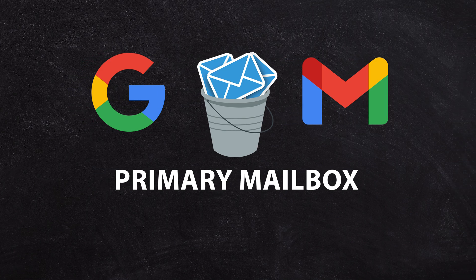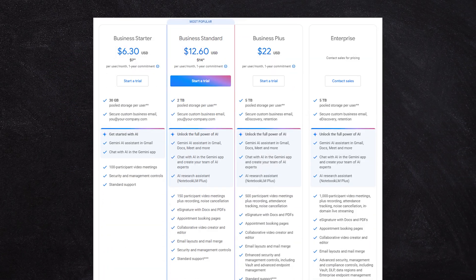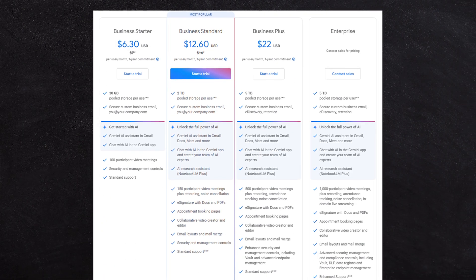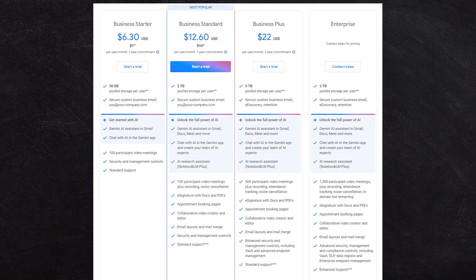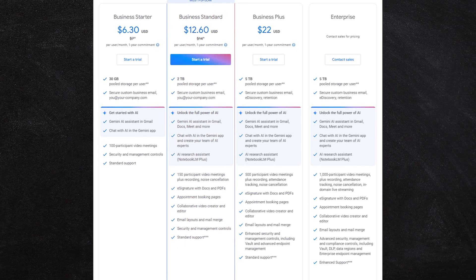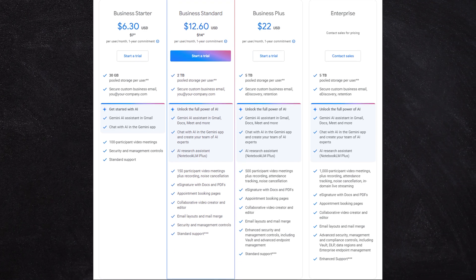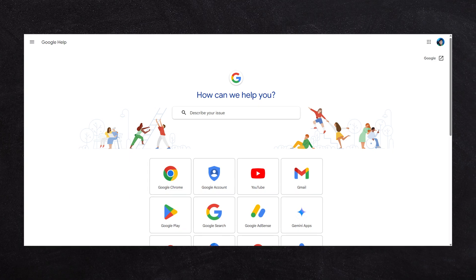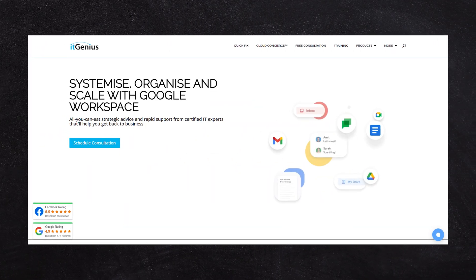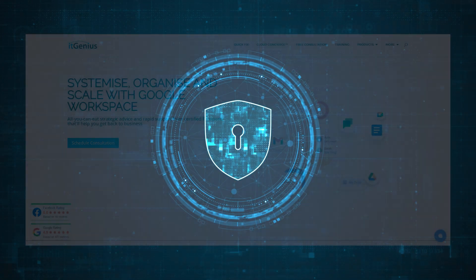My strong recommendation would be to use a business account or a workspace account because you have better recoverability. If something ever goes wrong, you get access to support through Google's professional support team, you can work with a partner like us and get more value out of it. You've just got lots more options to protect your data.